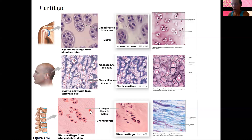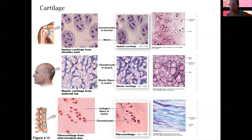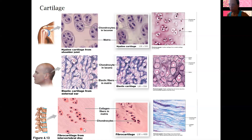Fibrocartilage is the last type. It has a lot of collagen, and the difference between fibrocartilage and hyaline cartilage is that fibrocartilage is a lot more dense — it has a higher collagen ratio to ground substance. So collagen fibers are much more dense compared to the ground substance portion of the matrix, making it firmer and stiffer than hyaline cartilage. It's found within the knee joint, intervertebral discs, and between the pubic bones of the pelvis. It limits movement but is still more flexible than bone.